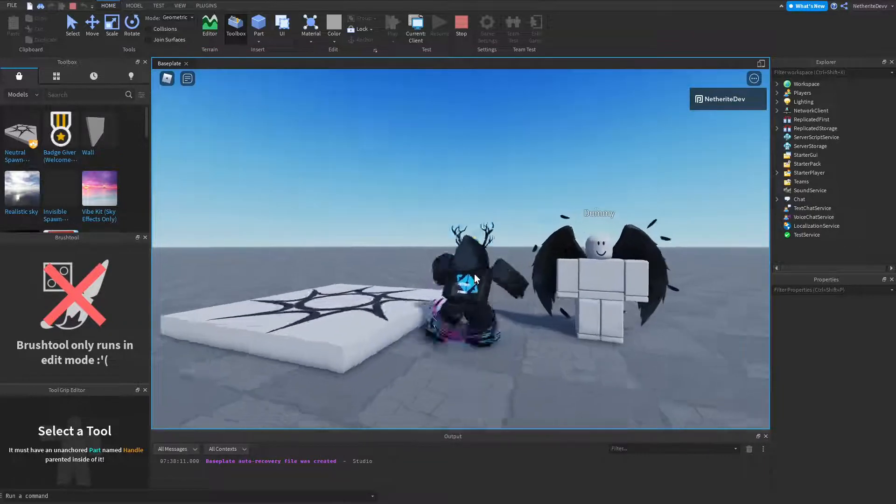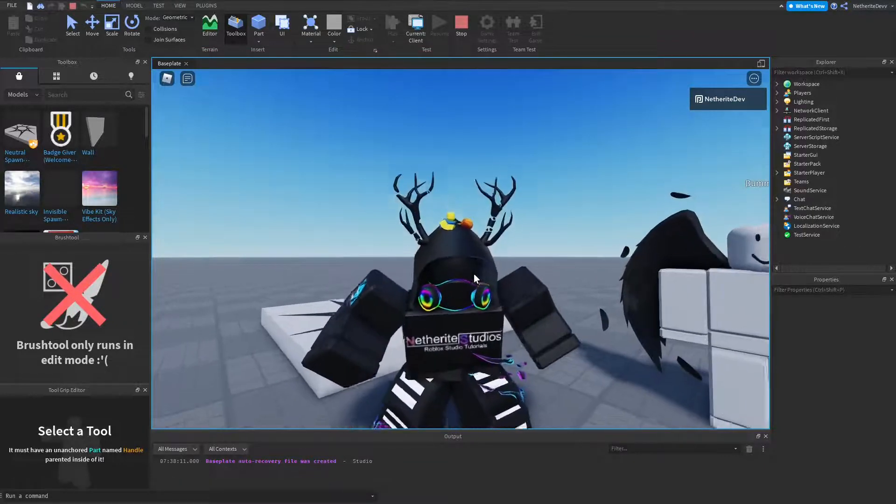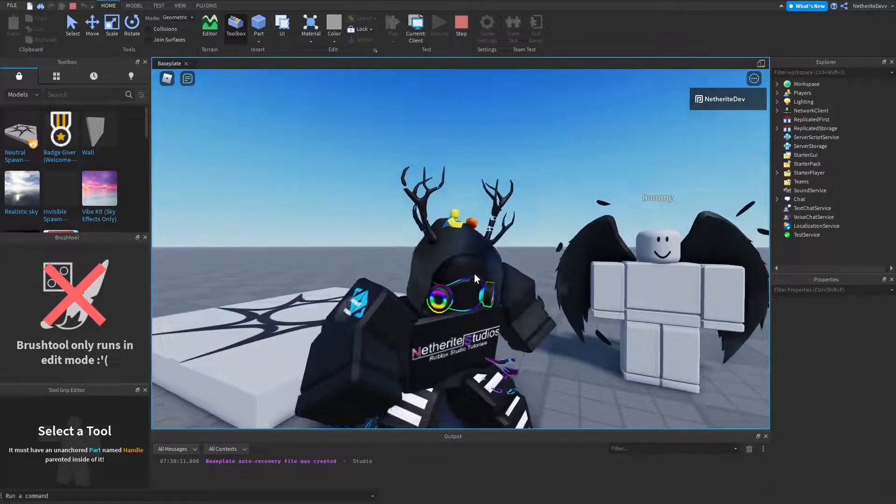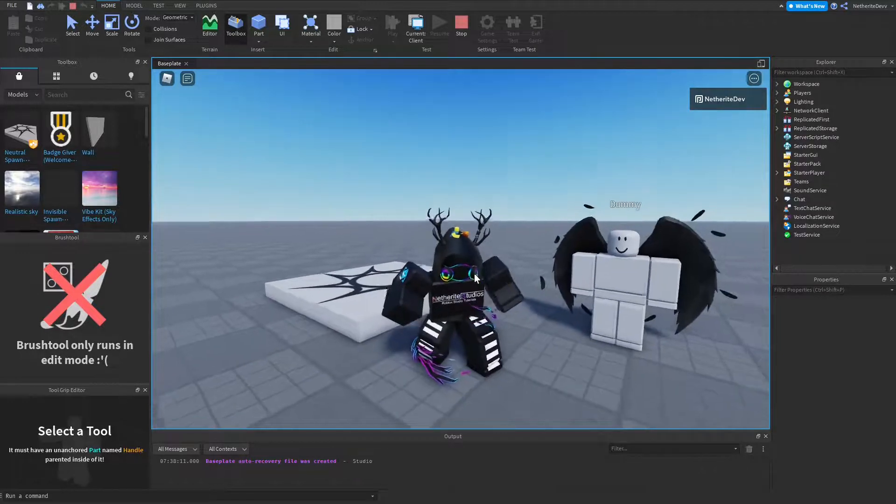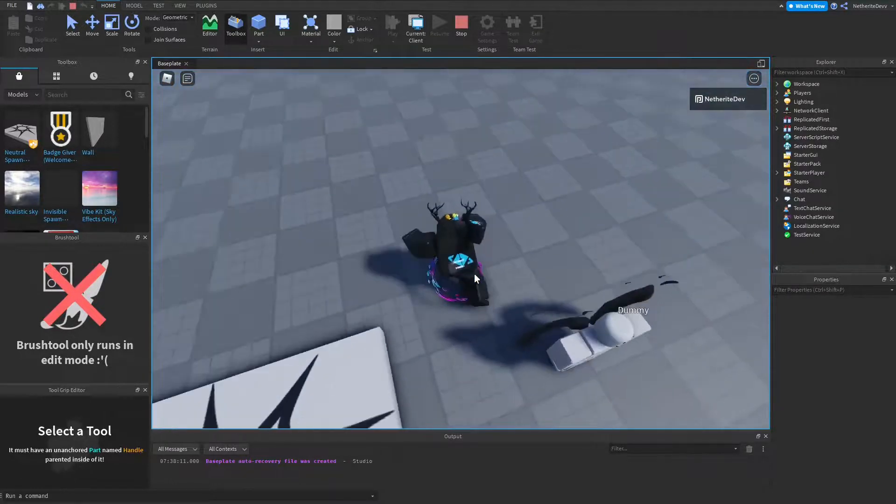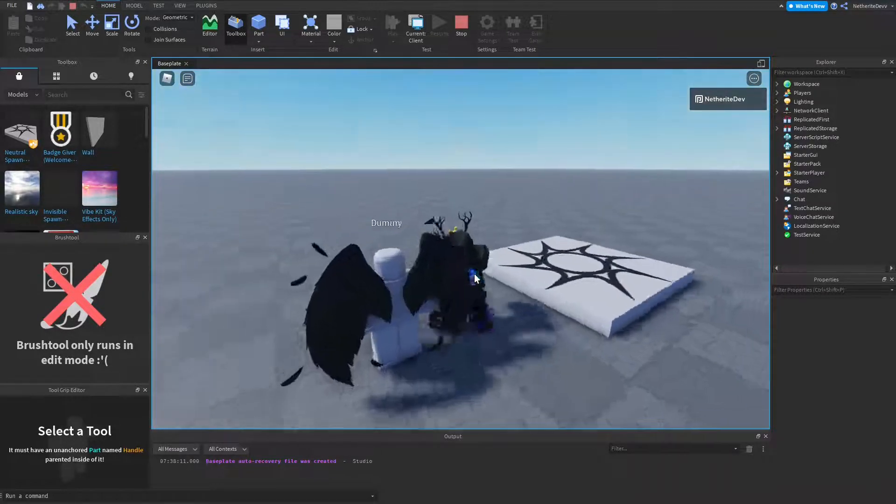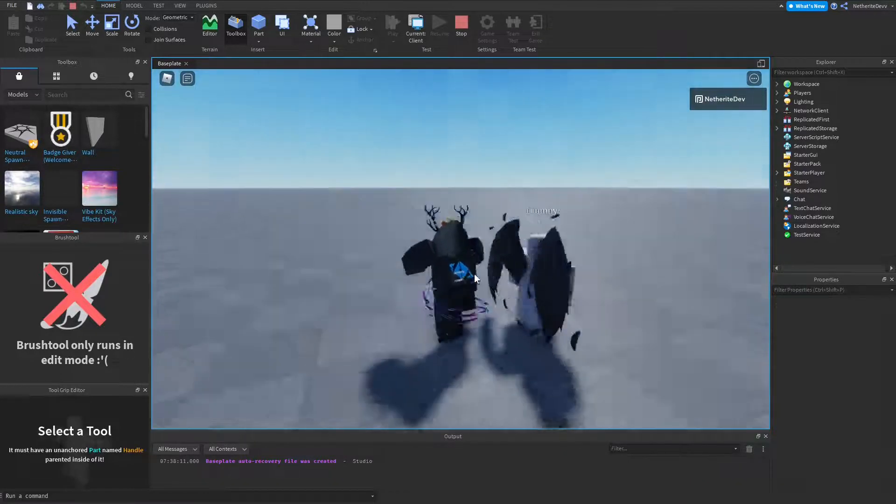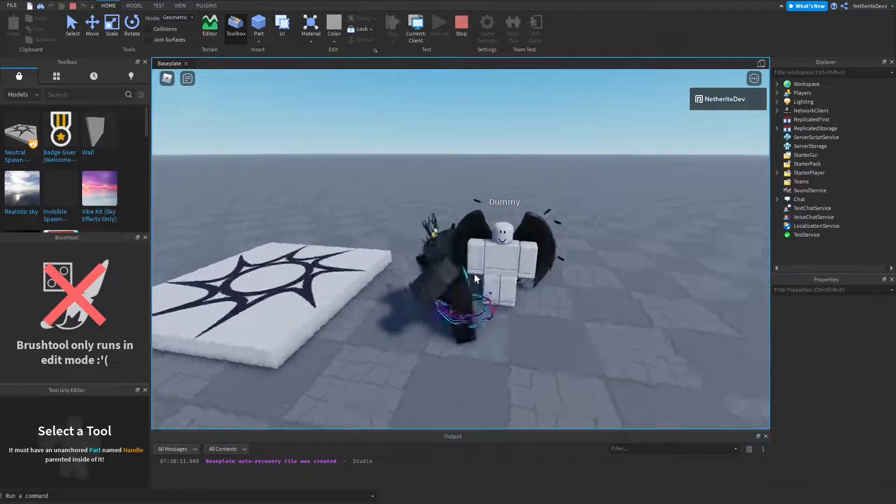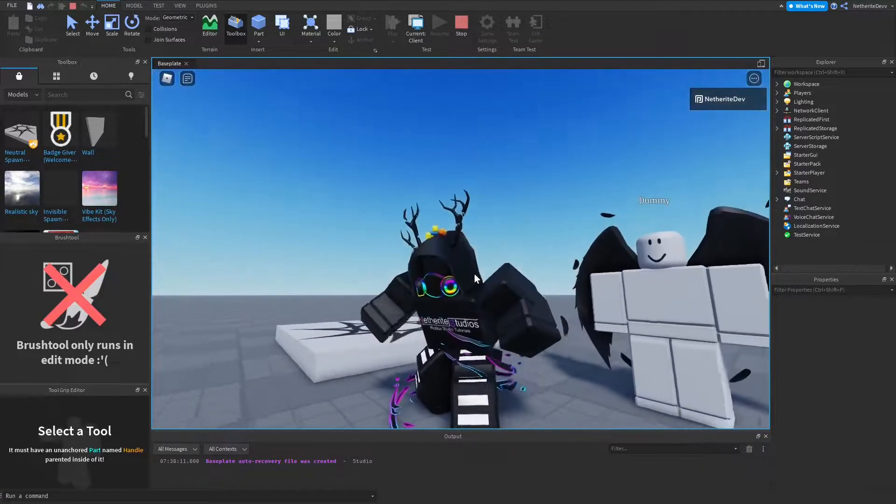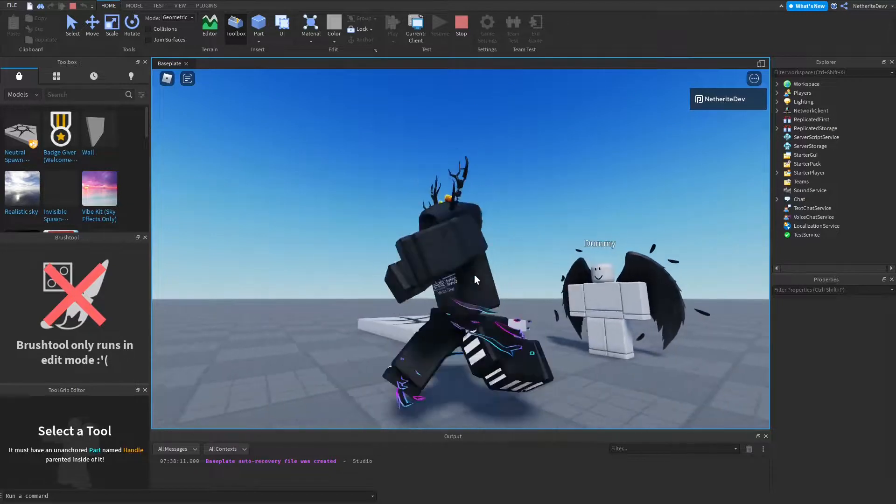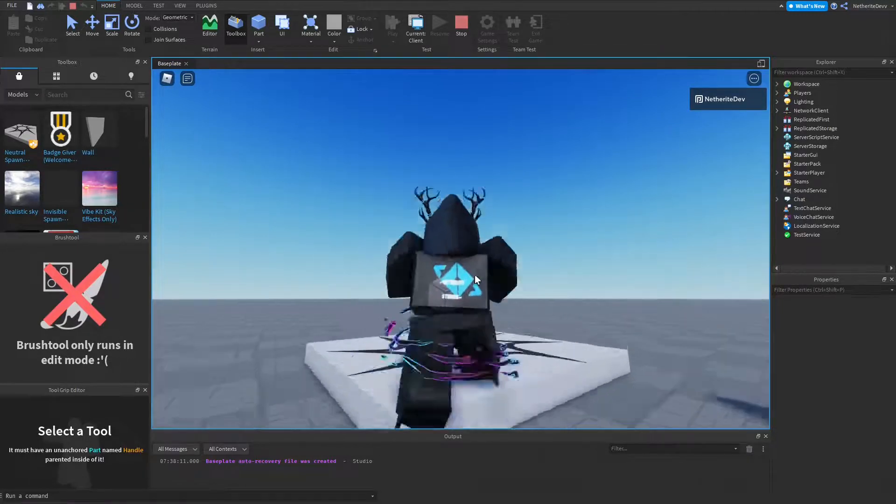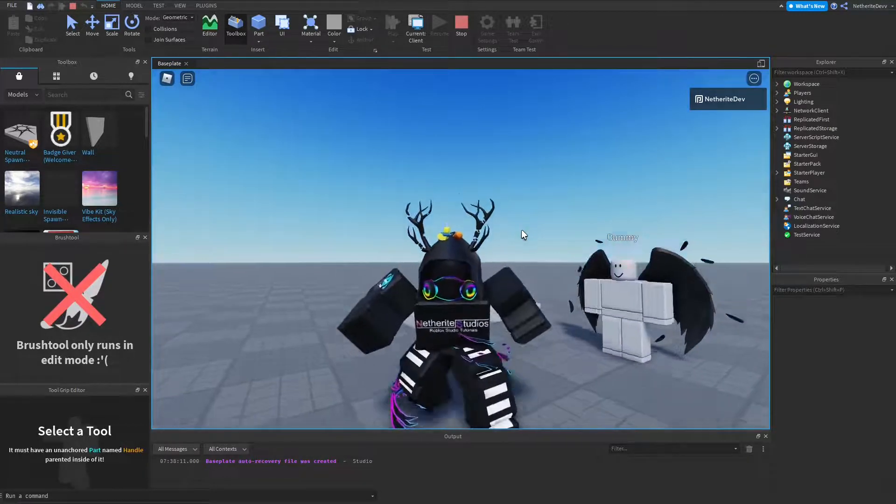This is the first mini tutorial on the channel, which is basically just a short tutorial. In today's video, I'm going to be showing you guys how to add accessories onto NPCs in Roblox. This is a short tutorial, I'm not going to waste your time, let's just go ahead and get right into it.